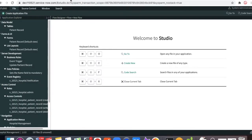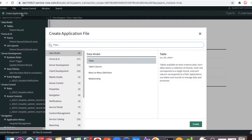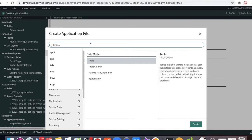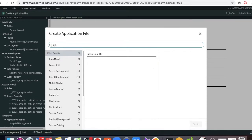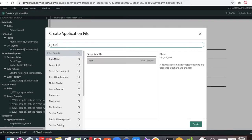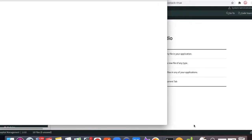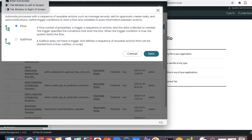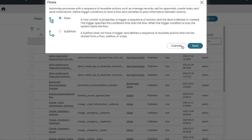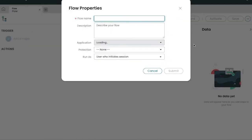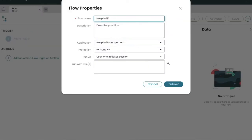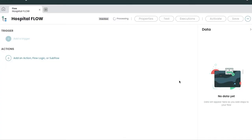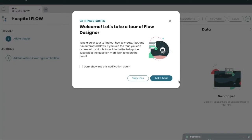Now we are going to define a flow so that it can drive the state changes. Let's go back to the Studio. Here I am going to create a new file — I'll type the flow name and click Create. Once I click Create, it will open a pop-up with options for flow and sub-flow. We are going to create a new flow.